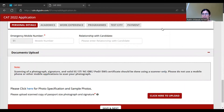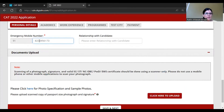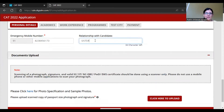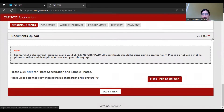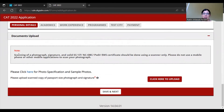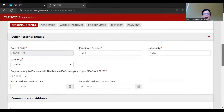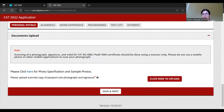You can optionally add an alternate email address. You also need to add an emergency mobile number and the relationship of that person with the candidate. For document upload, you need to scan and upload your photograph, signature, and if applicable - valid SC/ST, NC-OBC, PWD, or EWS certificates. Scanning should be done using a scanner only. Since I selected General category, only photo and signature are required here.